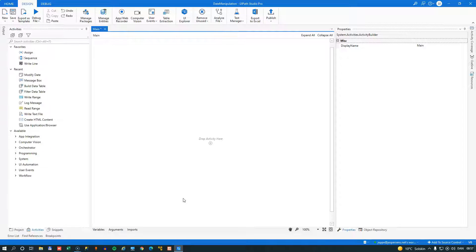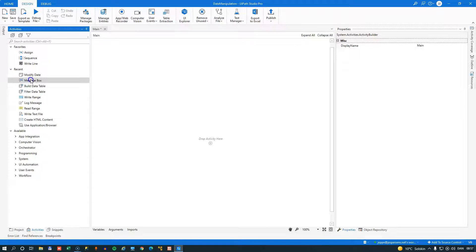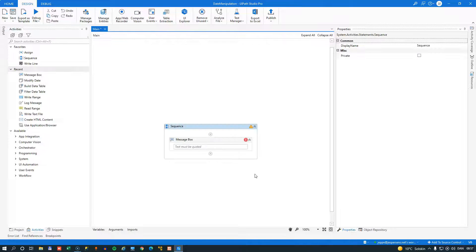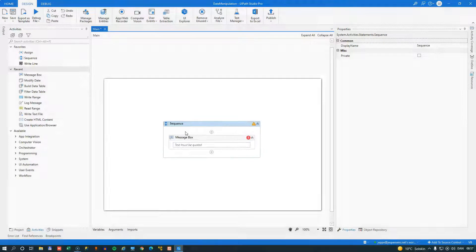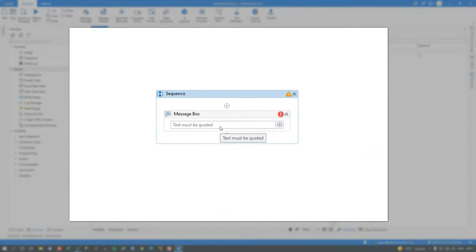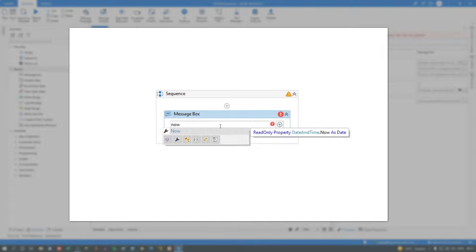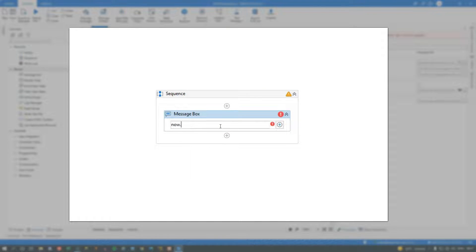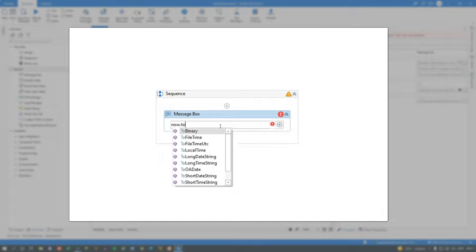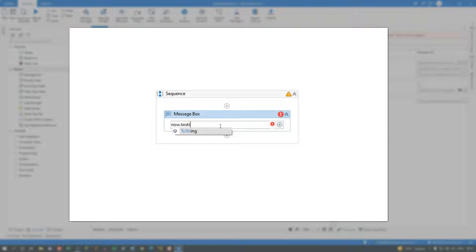Okay, so we're inside Studio, and the first thing I want to do is simply drag in a message box into our automation here. And the message box can output string messages to a message box. And the first thing we'll do is simply type in now, and then convert now, which is the current date and time, to a string.